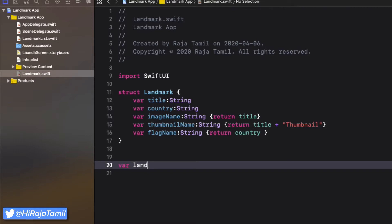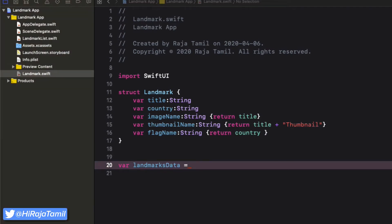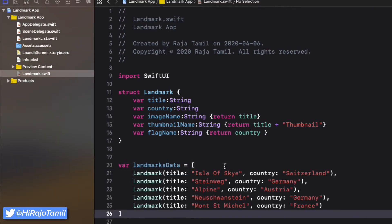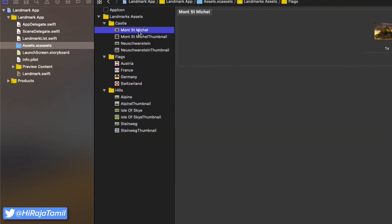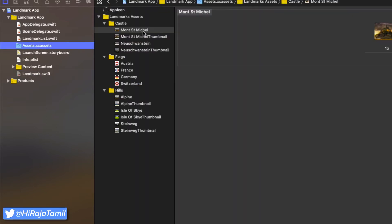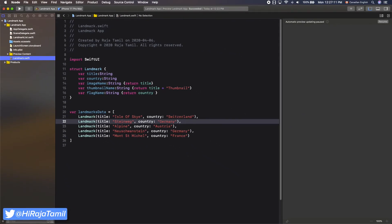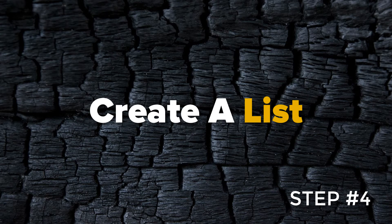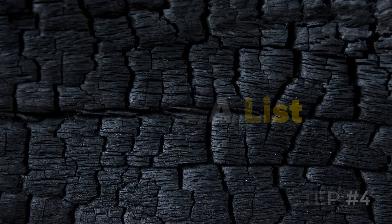The second part of the Landmark.swift file is the actual data. I'm going to call it landmarkData, which is an array of Landmark objects. I've already prepared the data so I'm going to paste it in here. As you can see, the image names in the assets folder match the values of the title properties, and the same goes for thumbnailImage and country. Now we have data ready for our app.